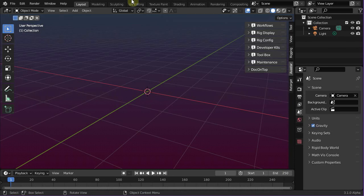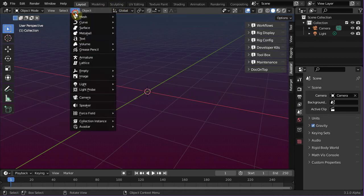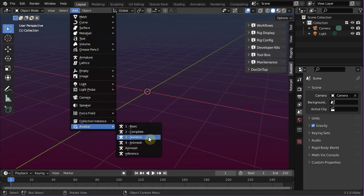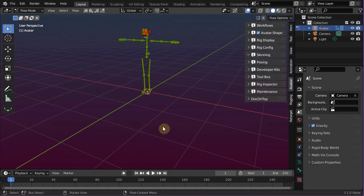Let's jump into Blender and add a fresh Avastar skeleton to the scene, and then let's add an FBX animation from the Mixamo website. I already have downloaded a demo animation, so I only need to fetch it from my local drive.